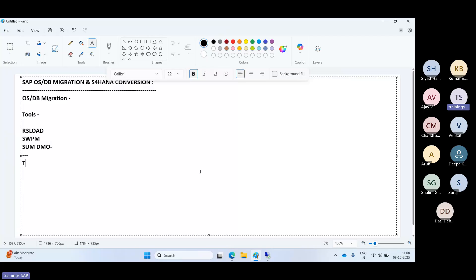There are different types of migrations. Homogeneous migration means both source and target have the same OS and DB platform. Heterogeneous migration means different OS or DB between source and target. If only the OS changes, that's OS migration; if the DB changes, that's DB migration; if both change, that's OSDB migration. The application layer stays the same — only the database data is migrated from one platform to another.